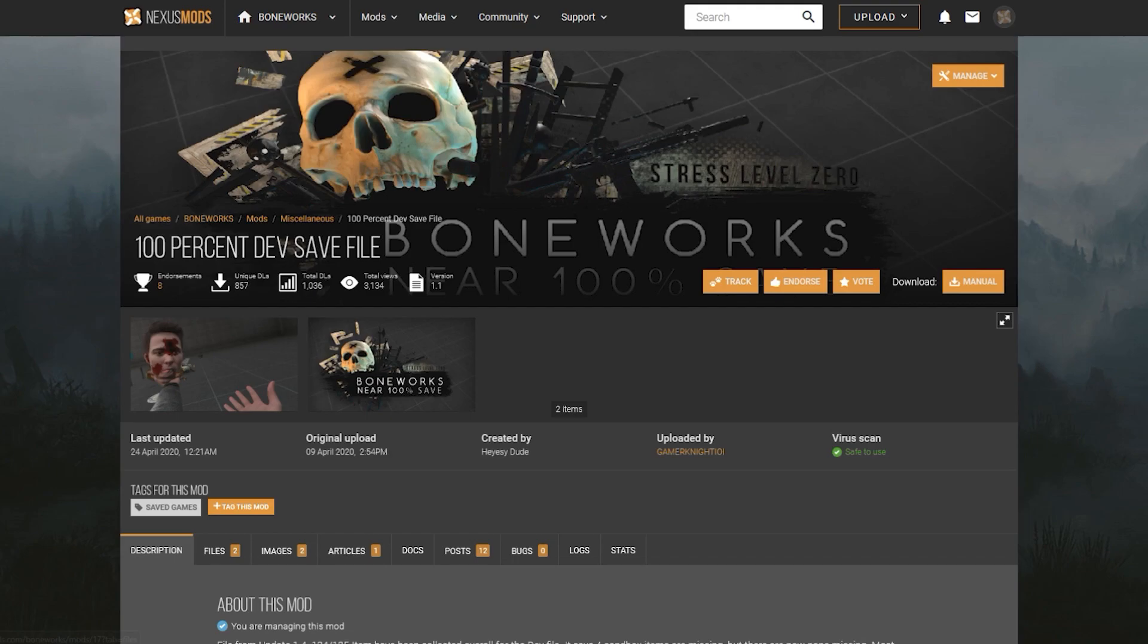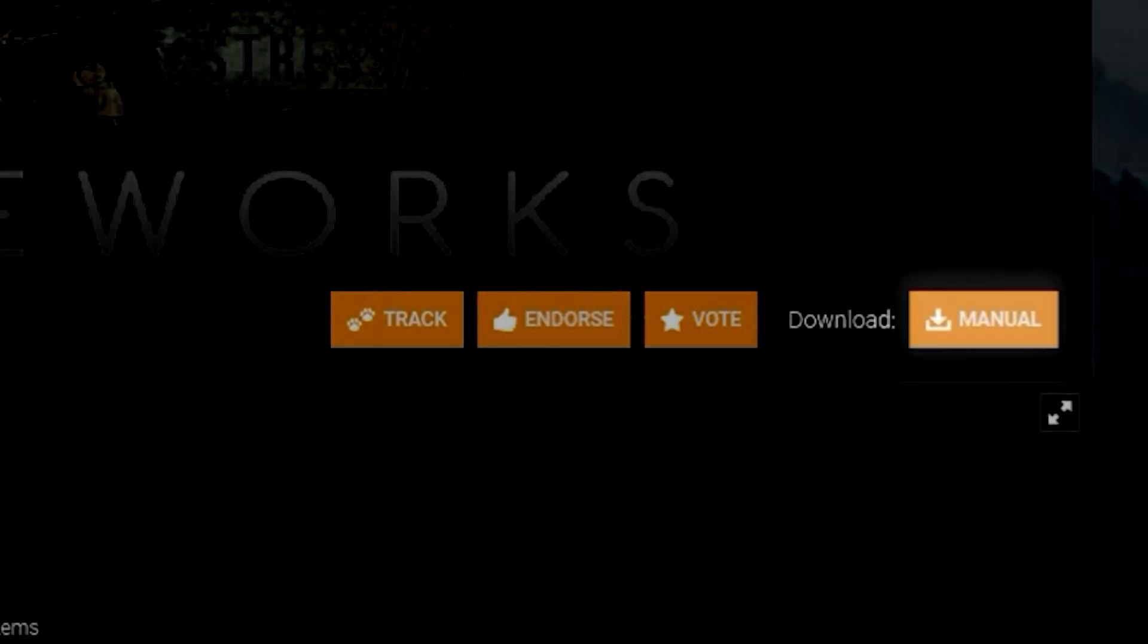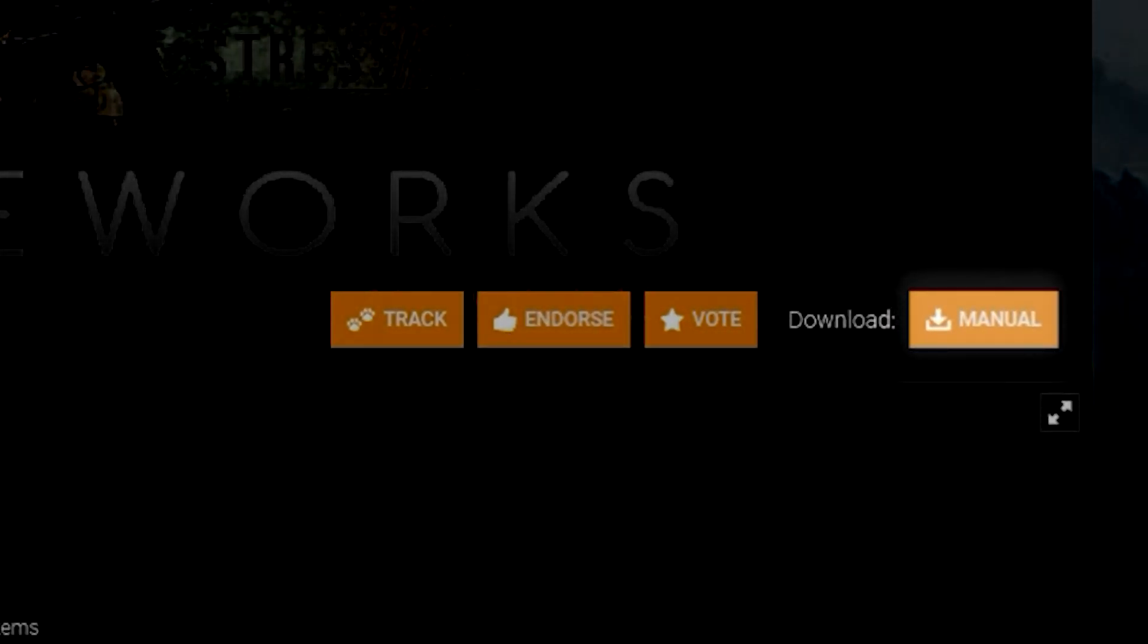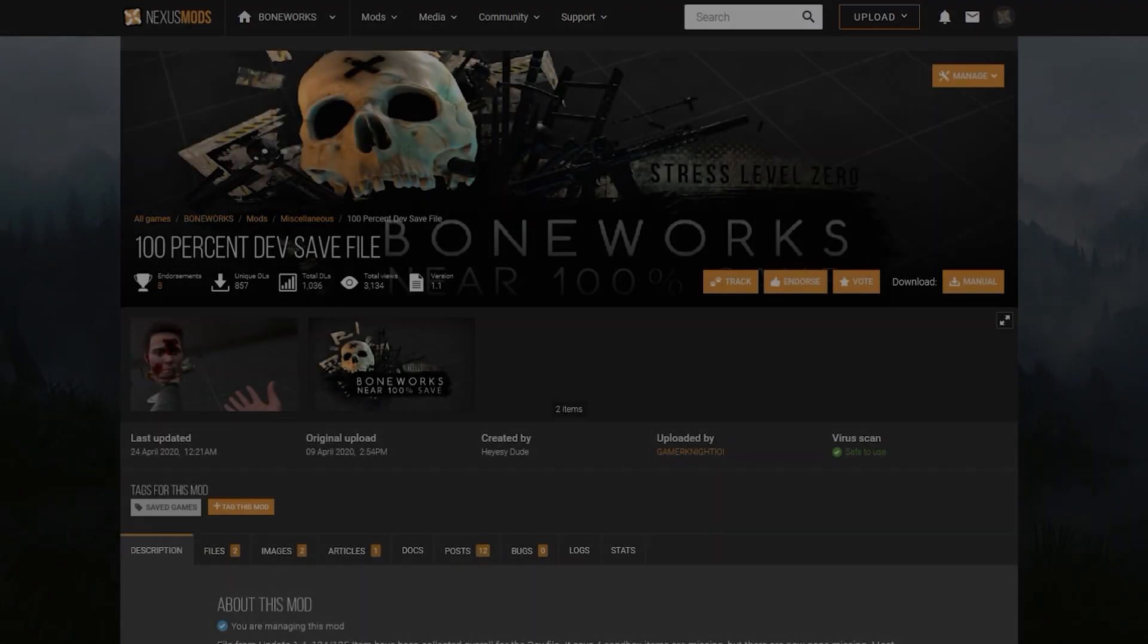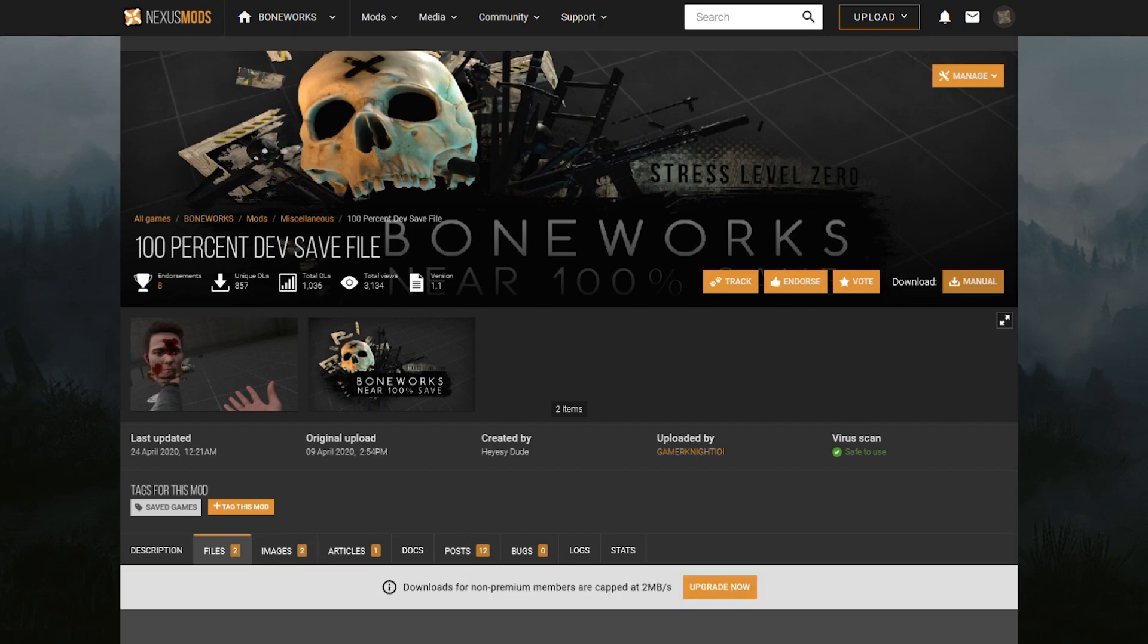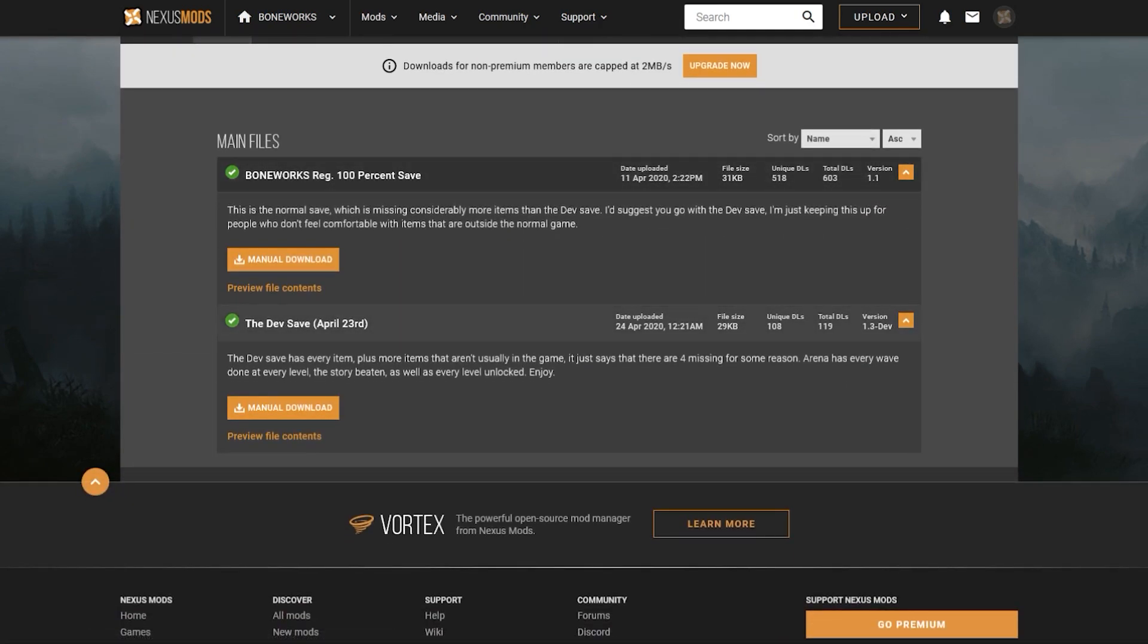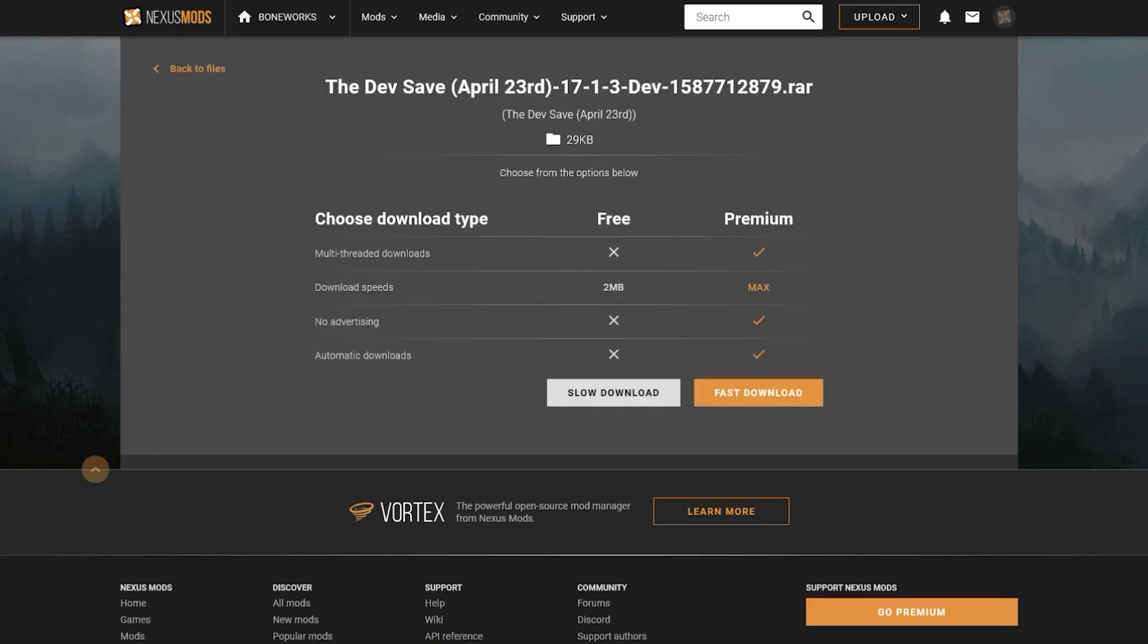On the Nexus page we're going to click this Manual Download button over on the right here, which will bring us to the two files. This tutorial I'm going to download the devsave, but the process is the exact same for the regular file. Click the Manual Download button, which will bring us to this screen.